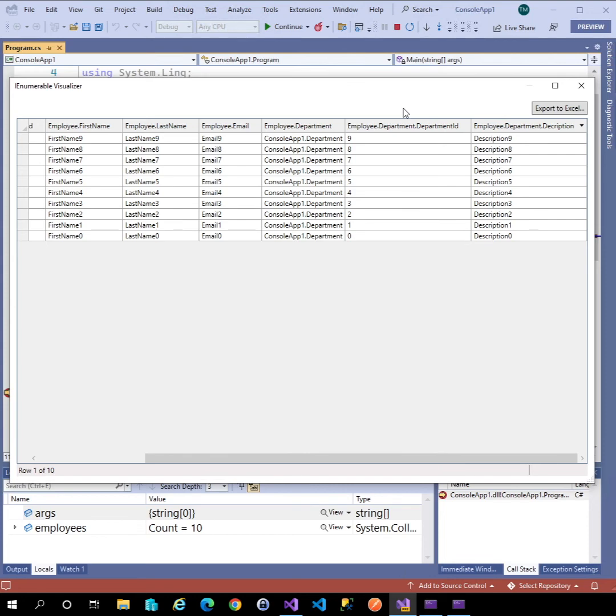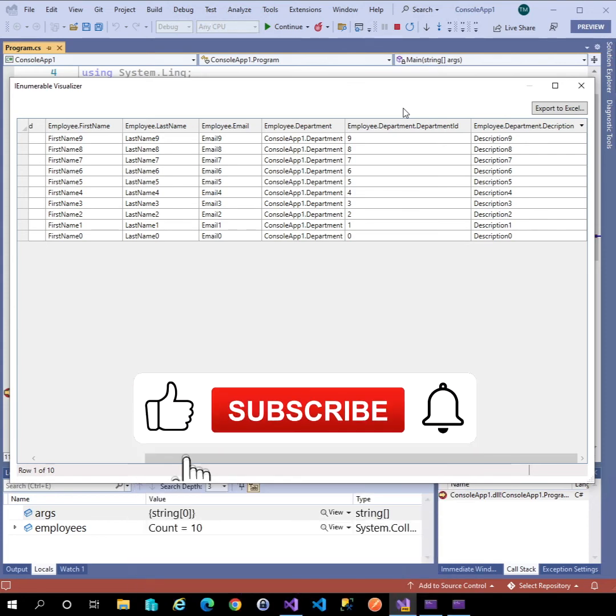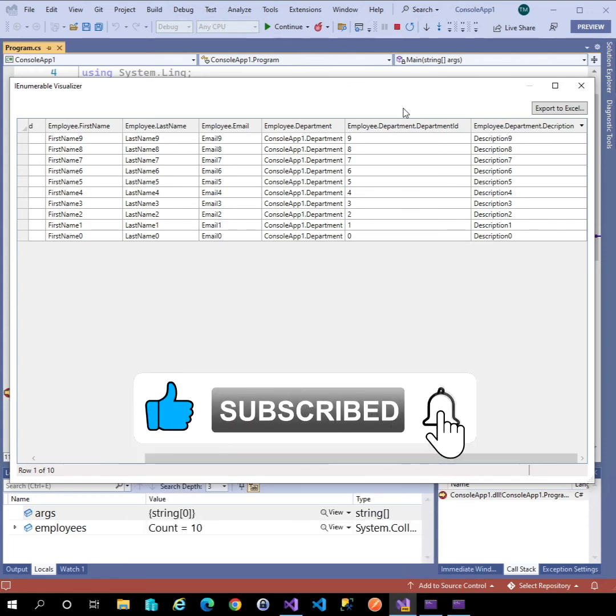So this is what's coming in Visual Studio 2022. If you like these tips and tricks then why not subscribe to the channel.